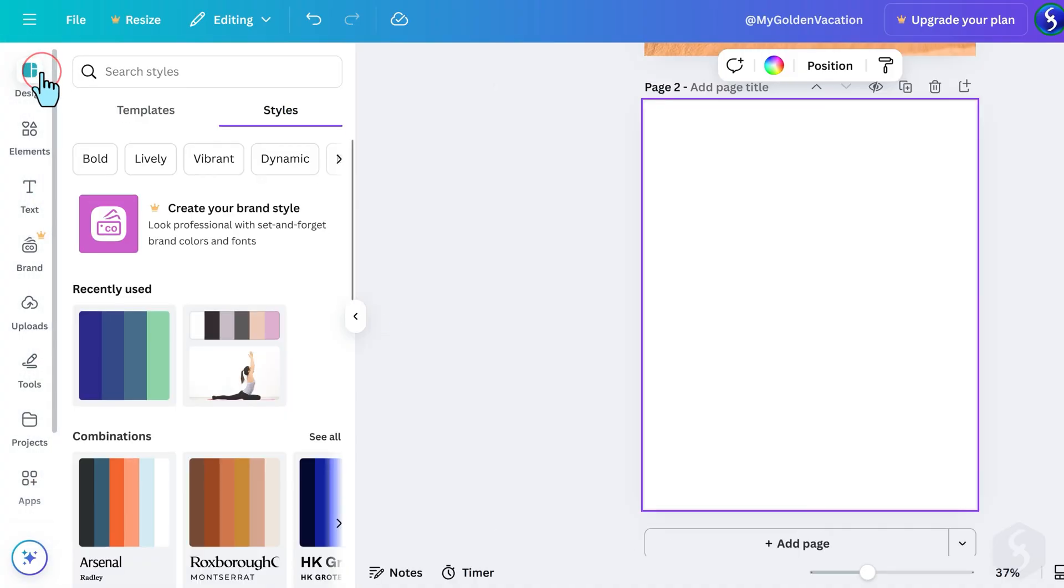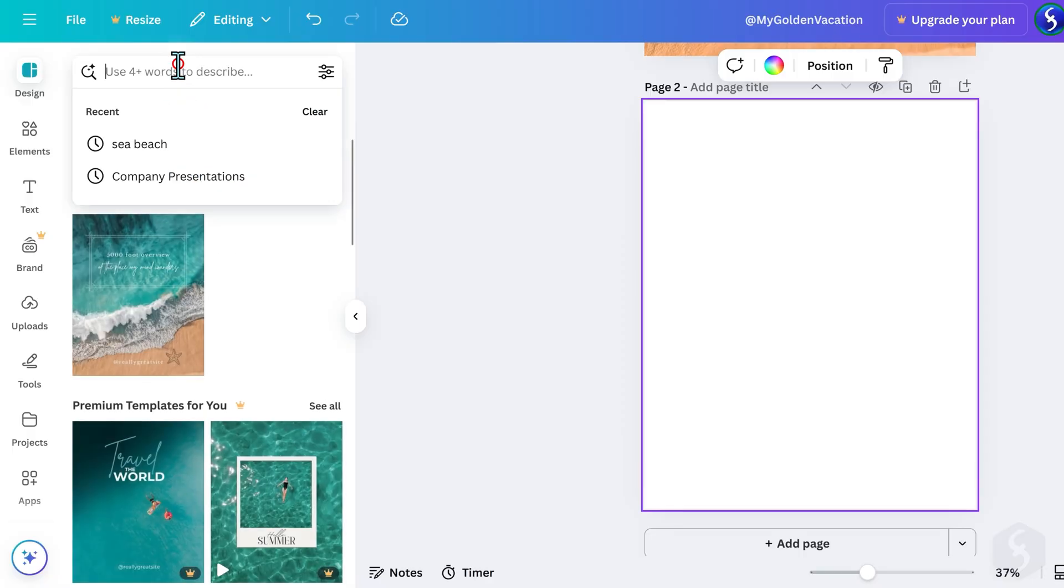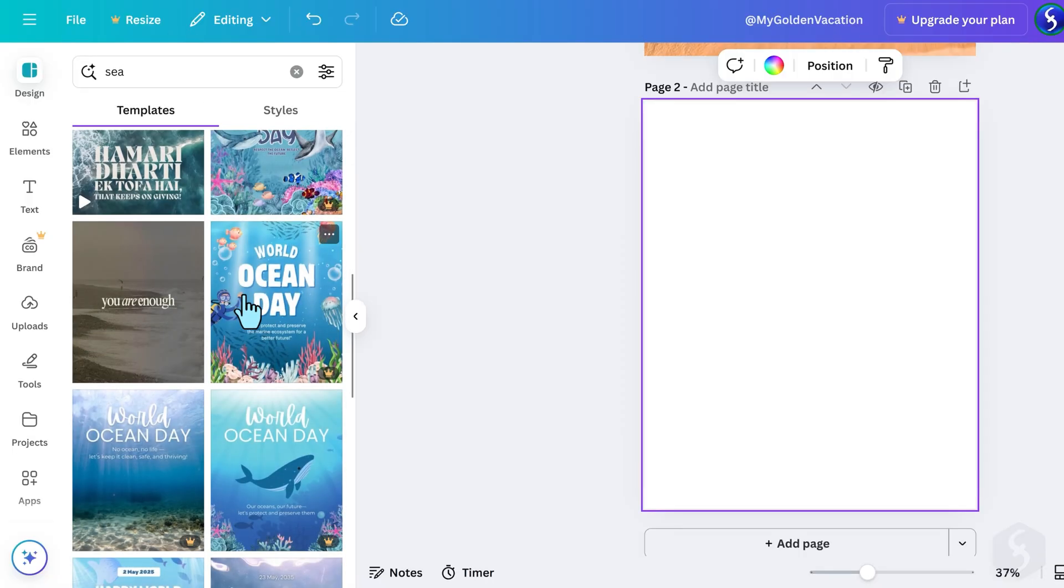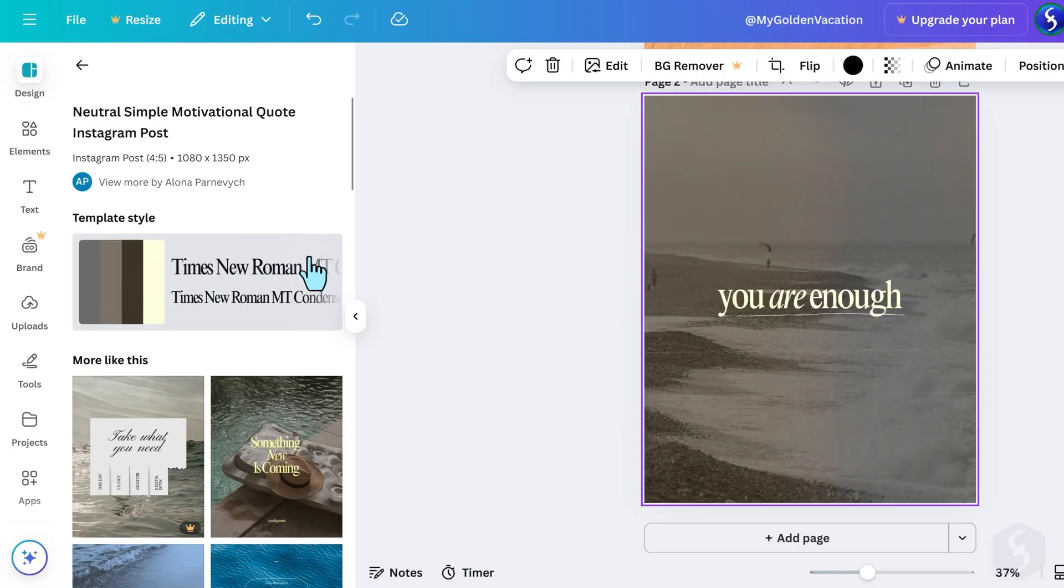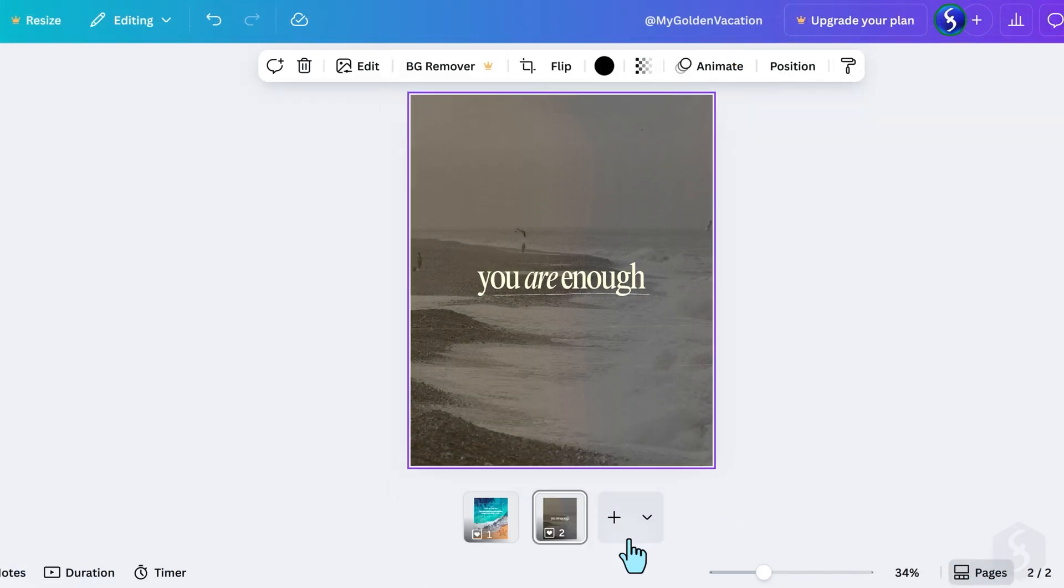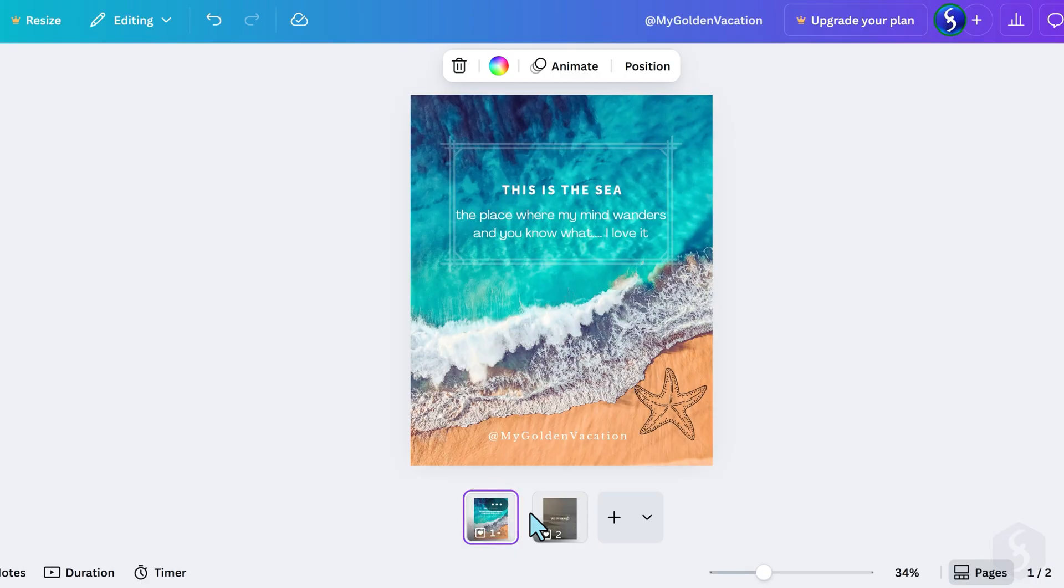If you do not want a plain background, apply another ready template from Design on the left. At the bottom, under Pages, you can see all your page thumbnails displayed as storyboards.